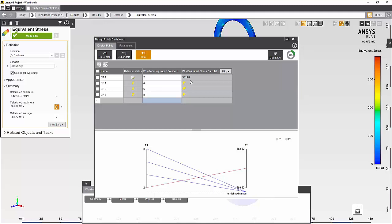As you can see, only the stress values for the first case are available, but I can very quickly update all of them by clicking on the update all button.